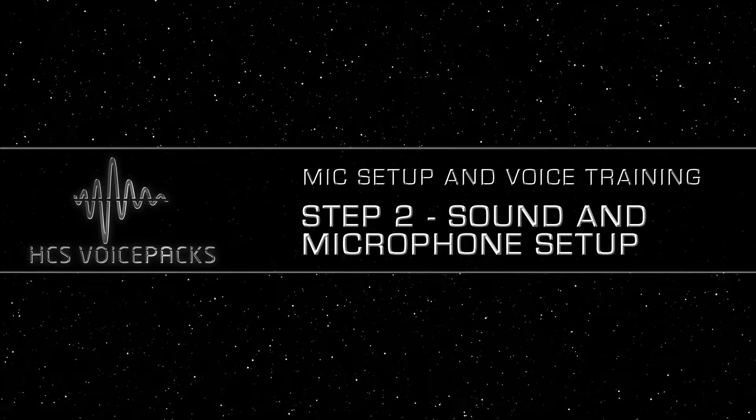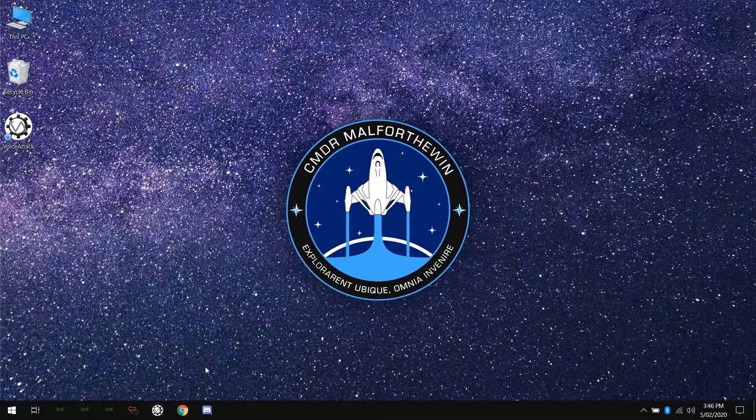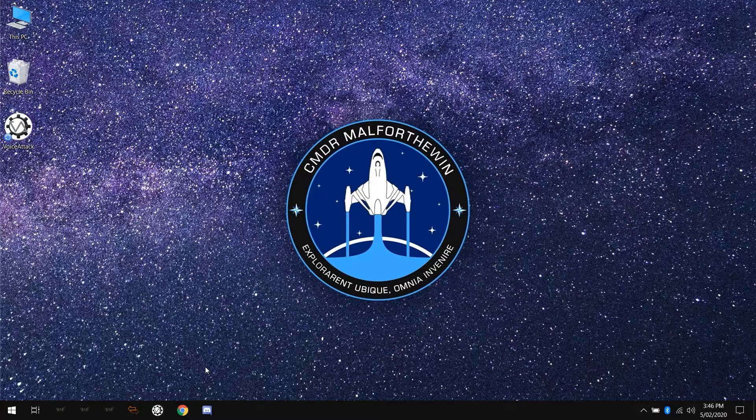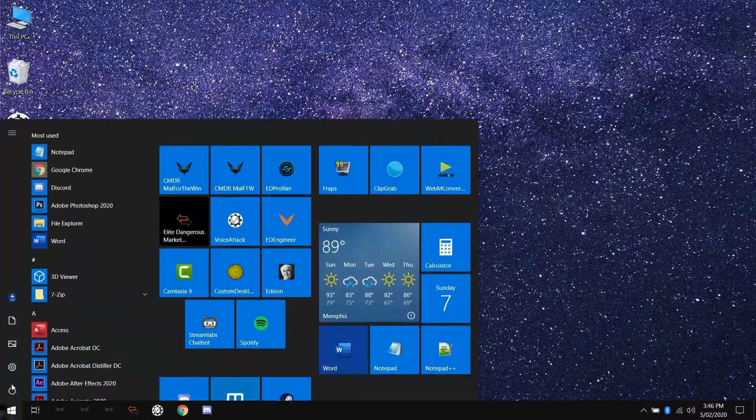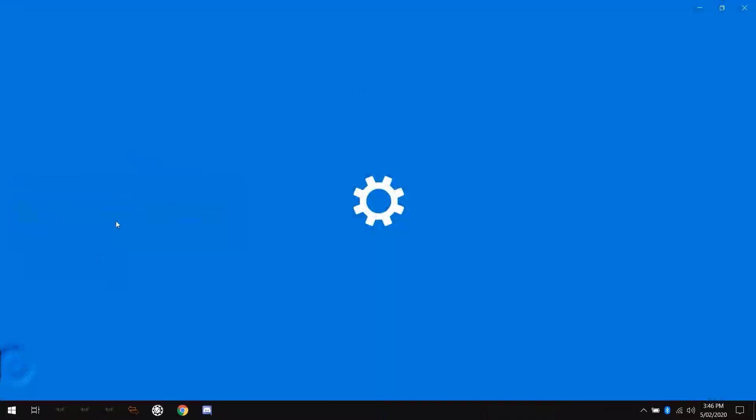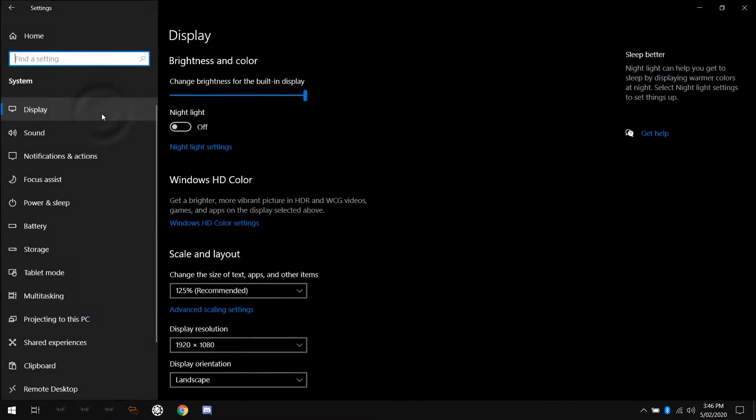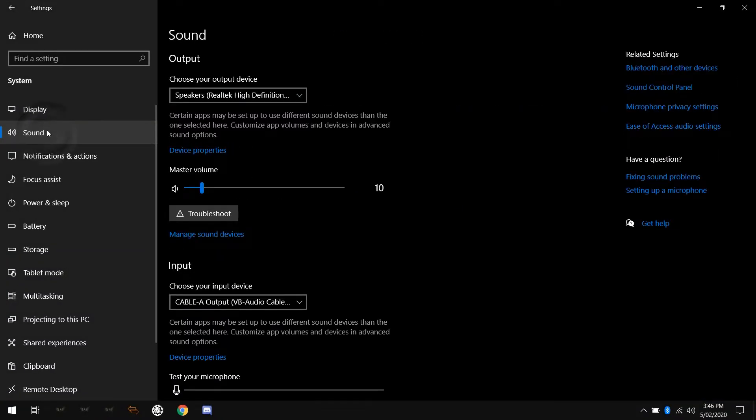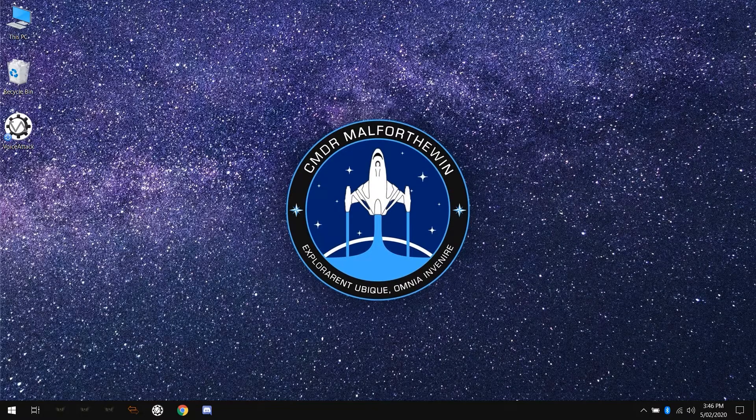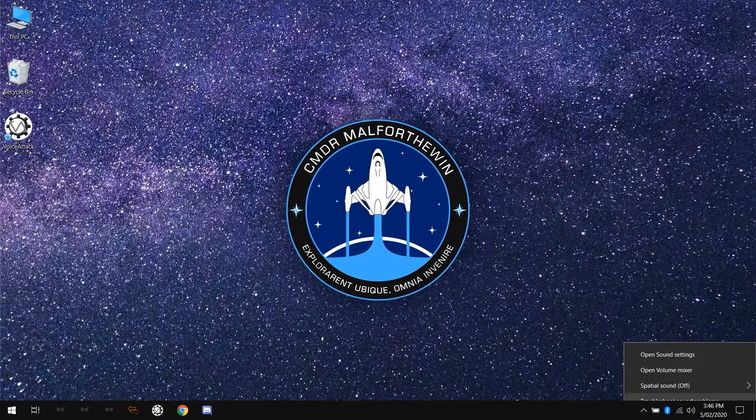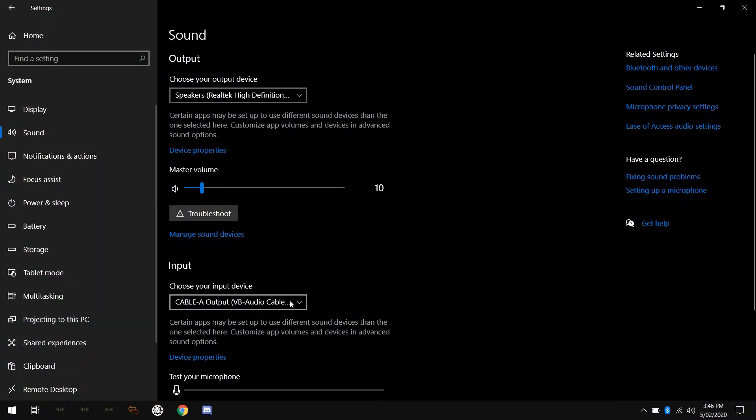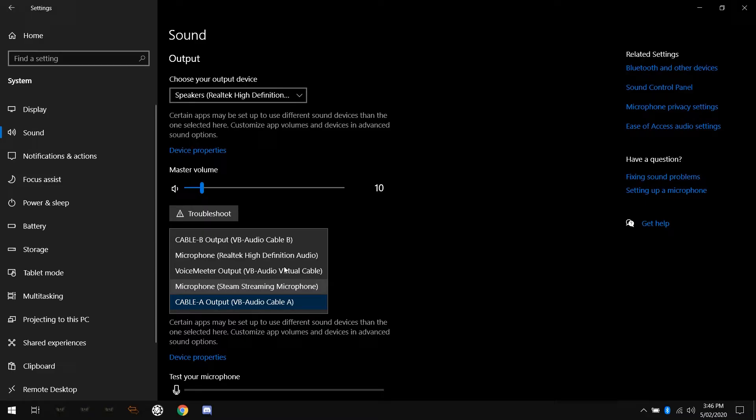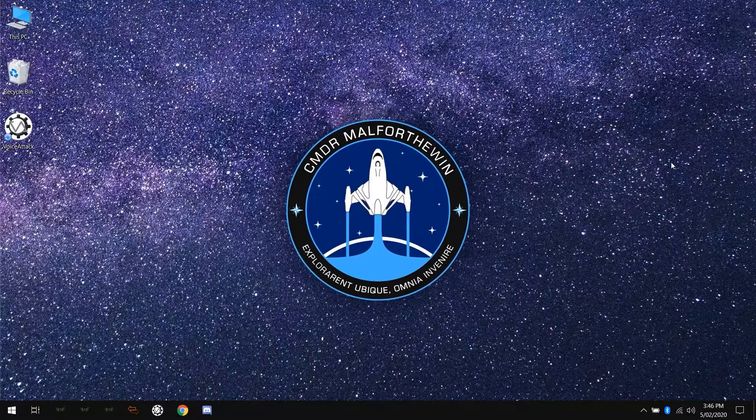Let's get started by setting up your microphone. First, make sure your recording device is set to the right microphone. Click the start button on the taskbar, then click settings, then system, then sound from the left hand side. You could also right click the sound icon in the system tray and choose open sound settings. Make sure the microphone you will use for VoiceAttack while playing your game is selected under input device. Once you've verified this, you can go ahead and close out the settings window.